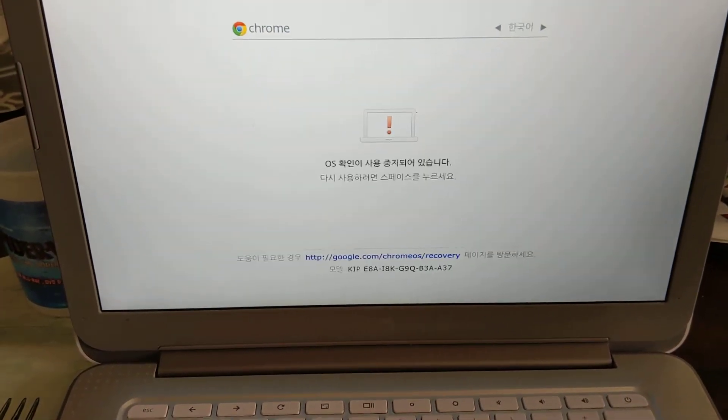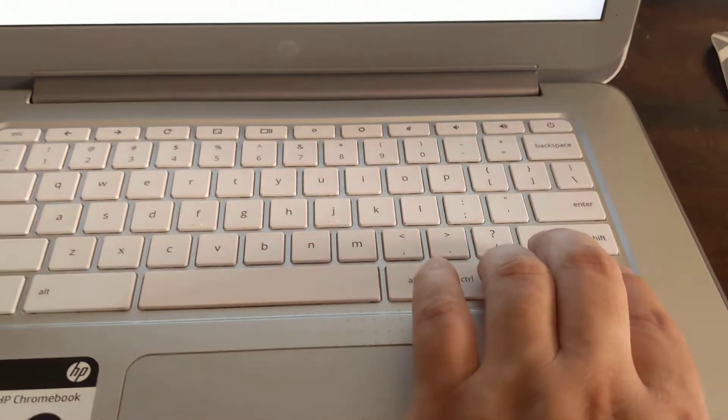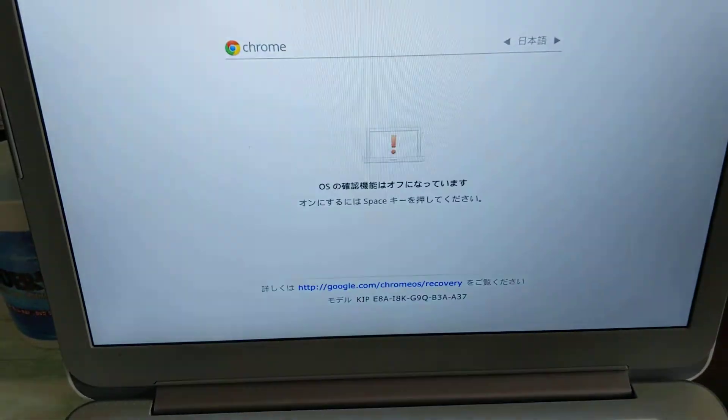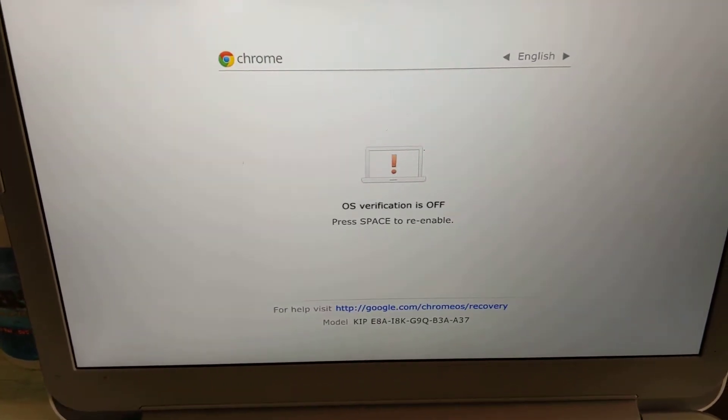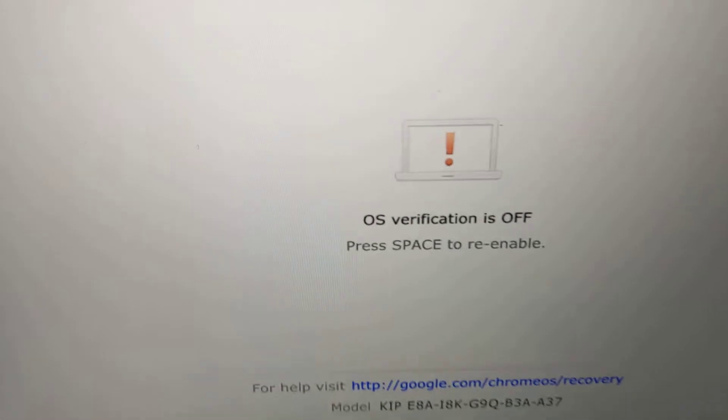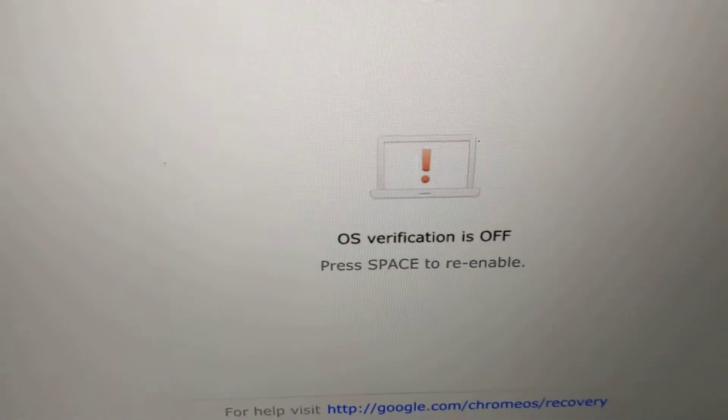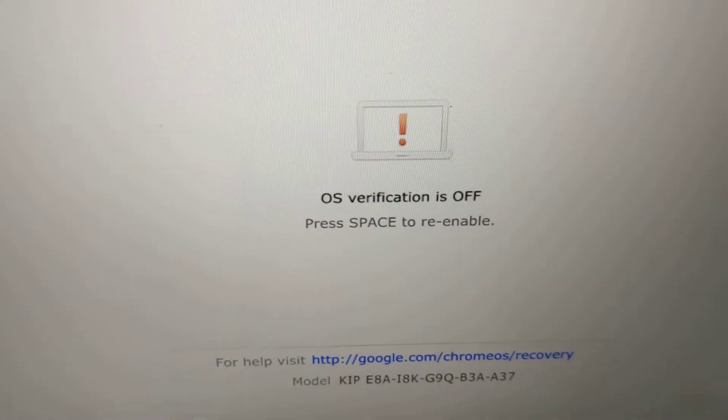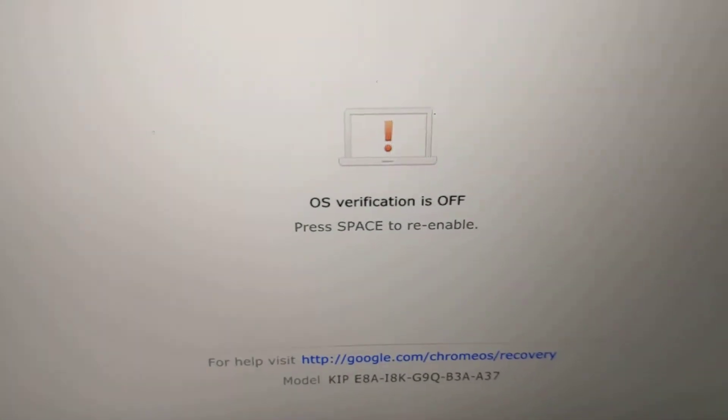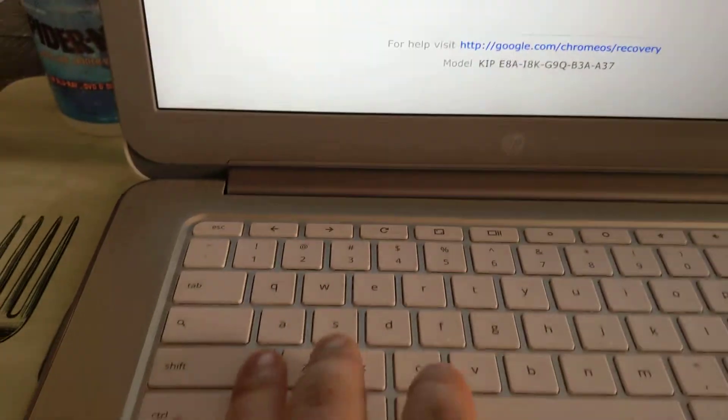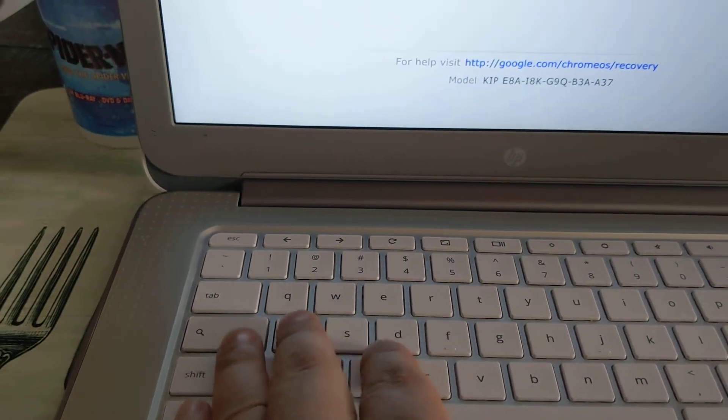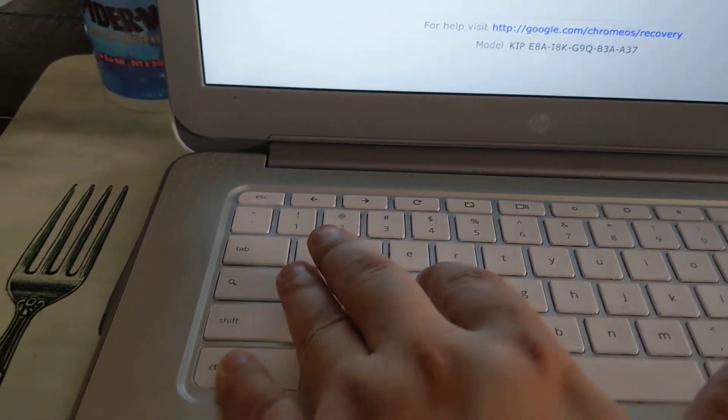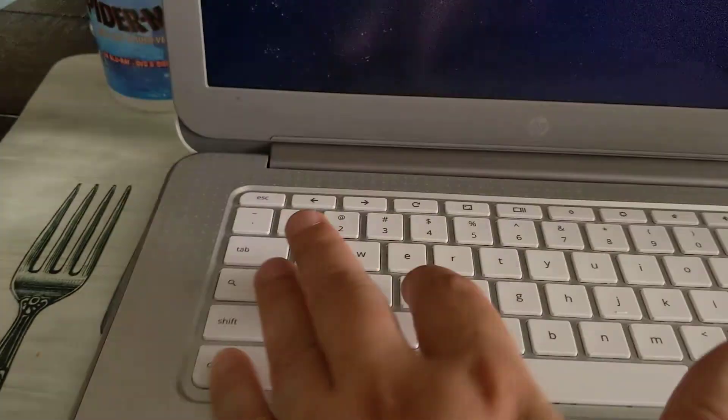You can use left and right key to toggle languages. Right now it should say this in English - should say OS verification is off, press space to re-enable. Don't press that. Instead, you want to wait a few seconds or press ctrl D, and then it'll take you to the next screen, which is the login screen.